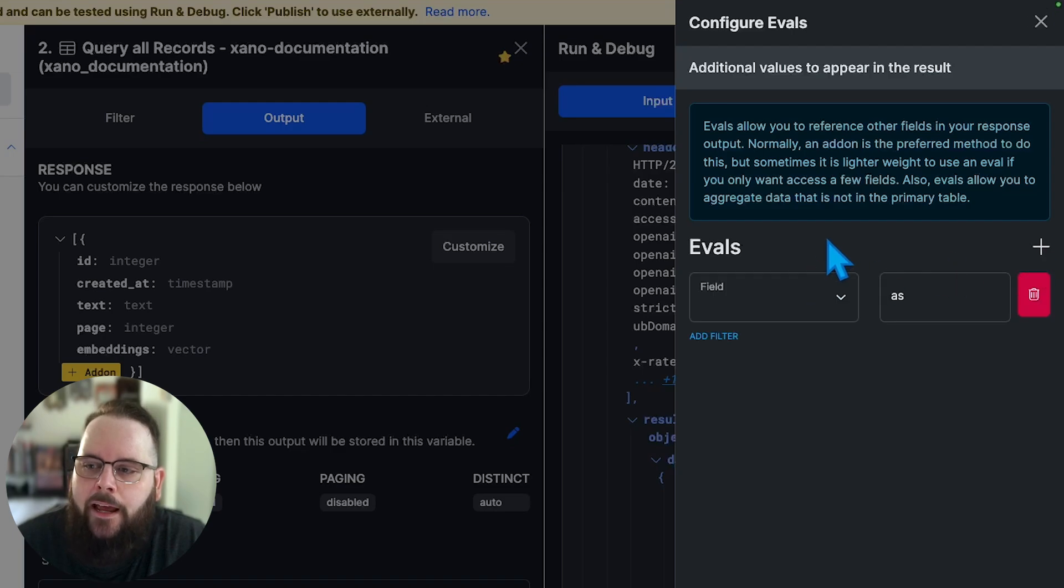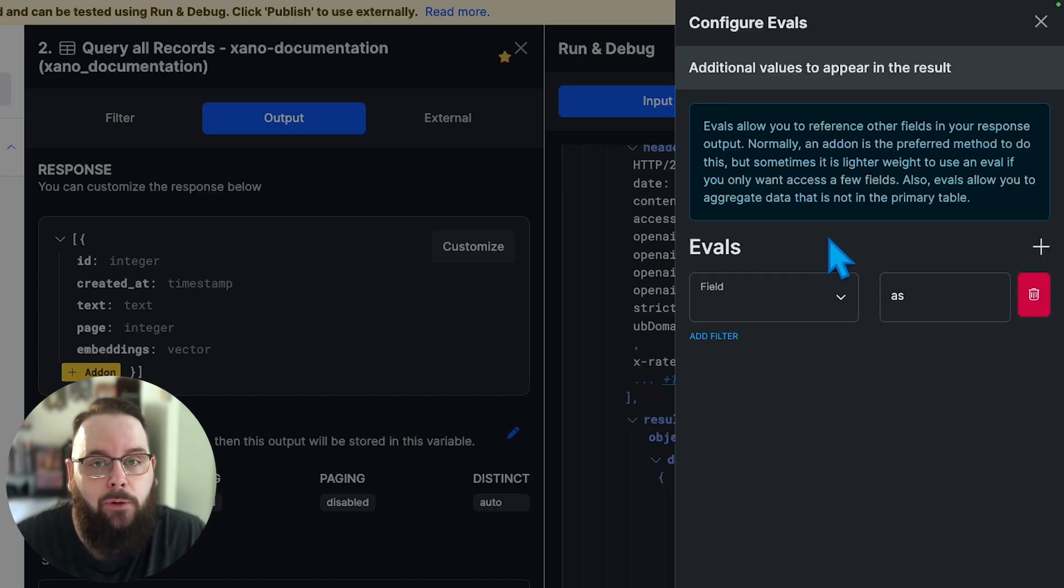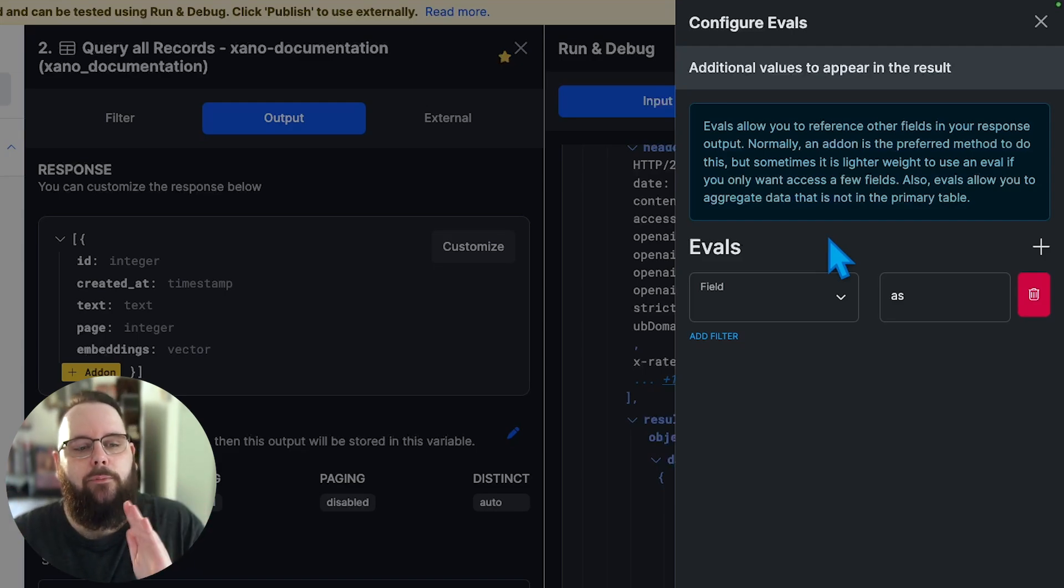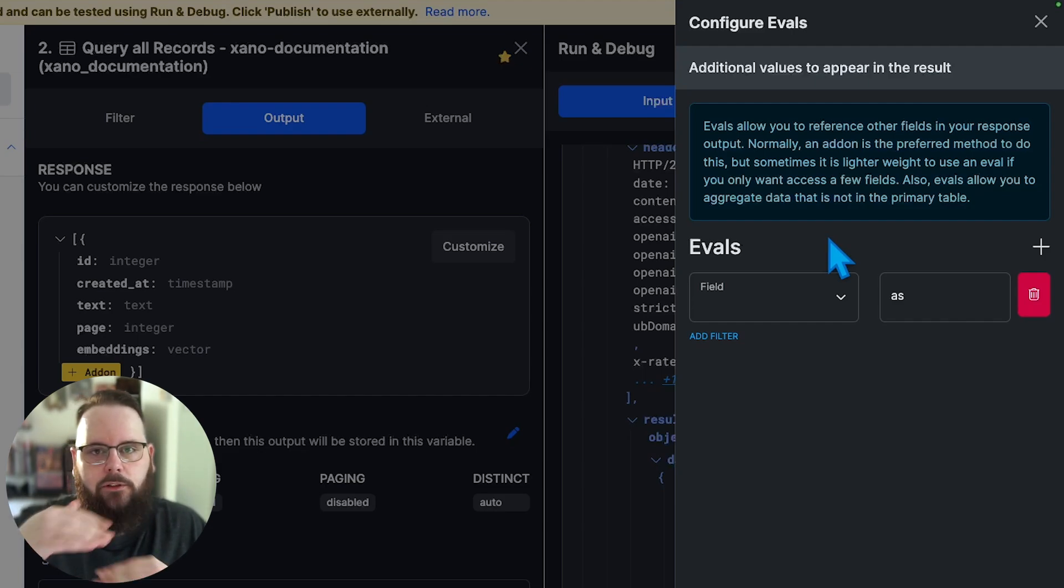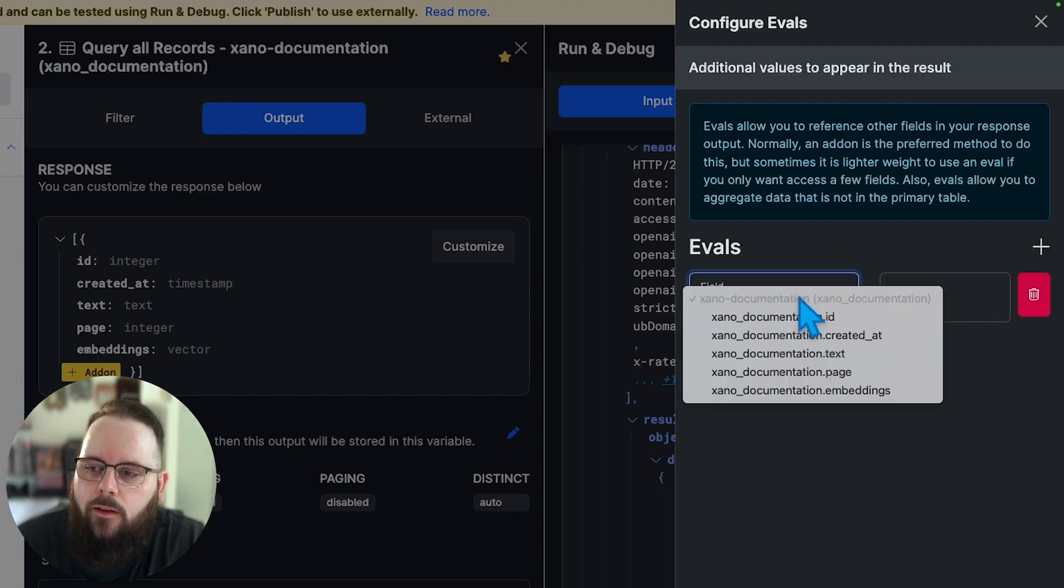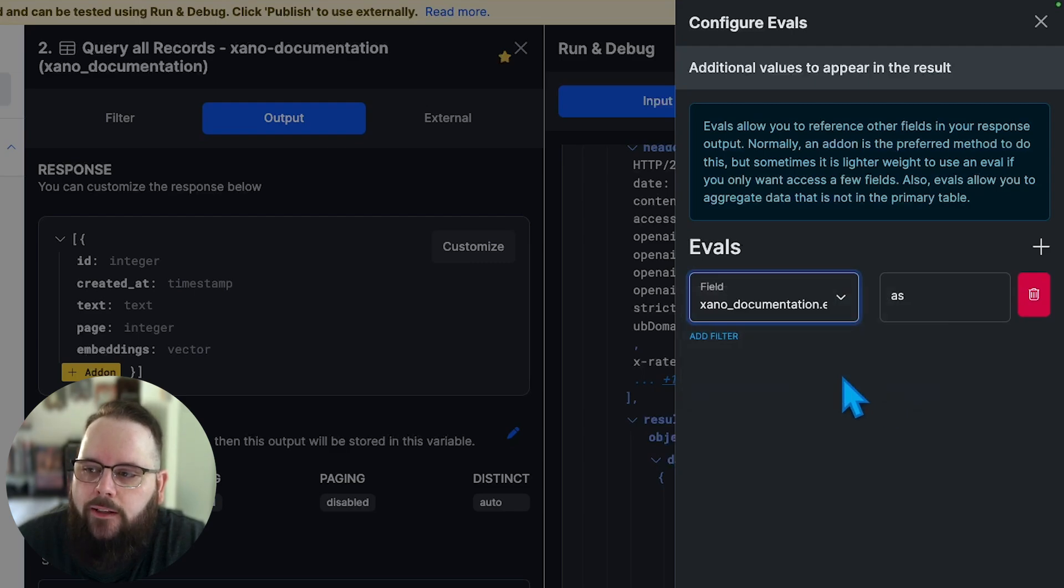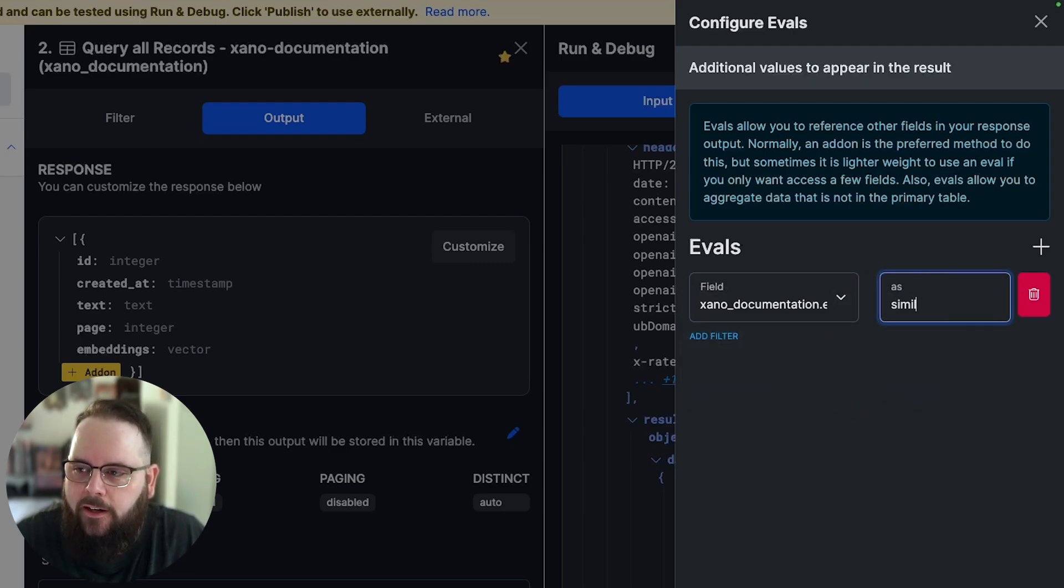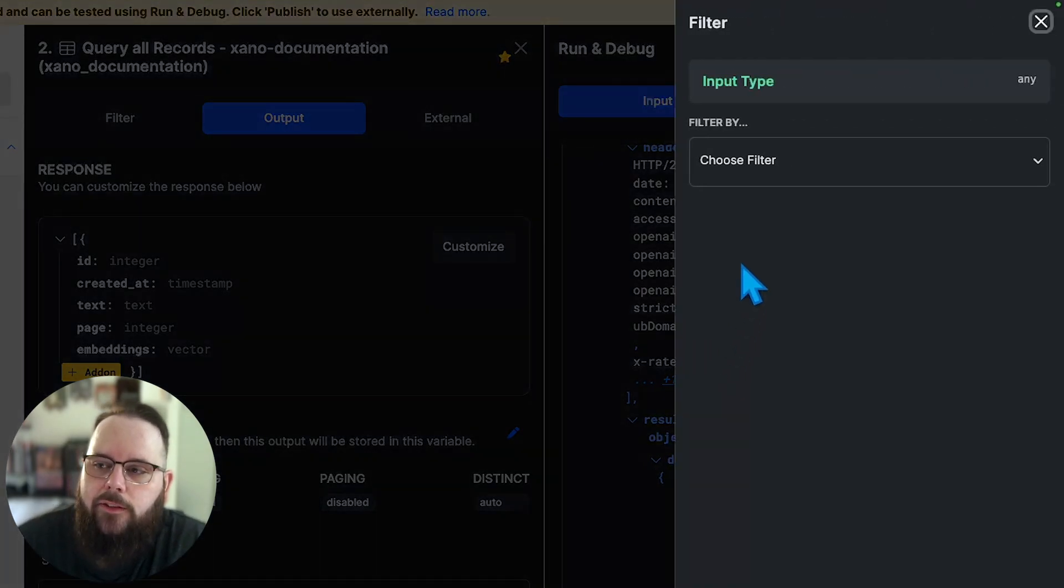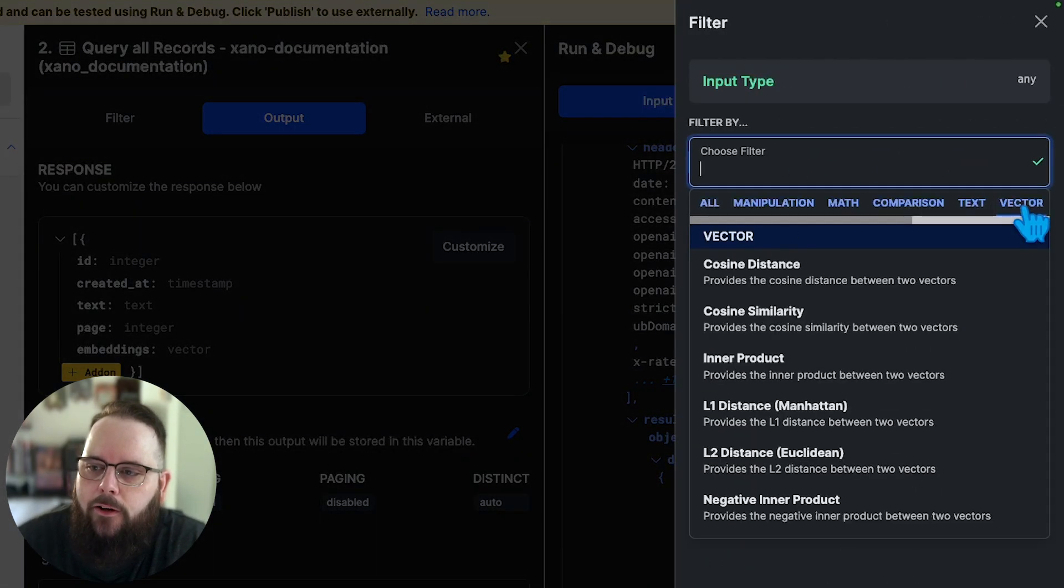In this example, we want to add a similarity eval. So the way that these embeddings work behind the scenes is they judge similarity between two pieces of data. So how similar are these vectors from our question to the vectors in our database? So let's choose our embeddings field and we'll call this field similarity.